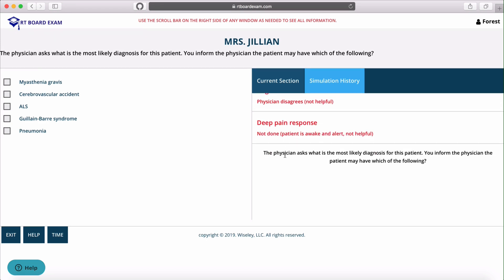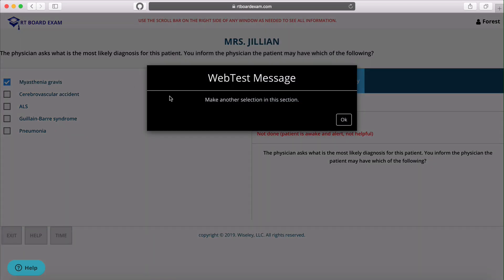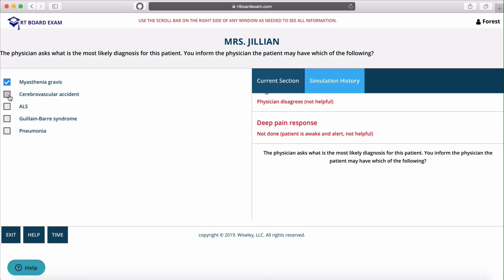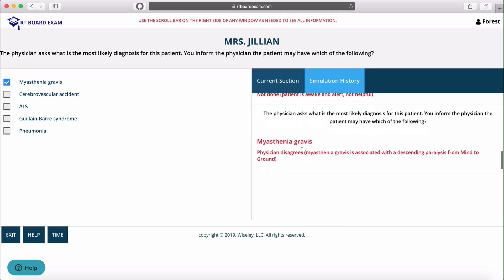That brings us to the current question shown at the top. We'll make another selection, and just like on the NBRC exam, if it's incorrect it's going to tell you to make another selection in this section.